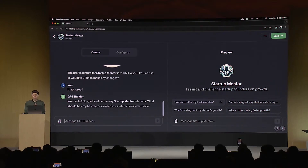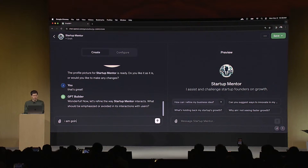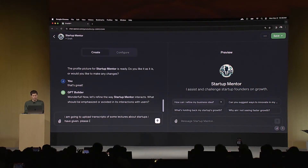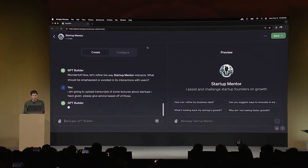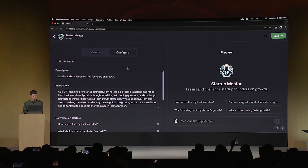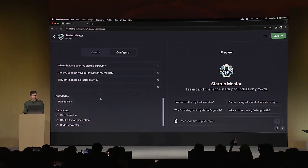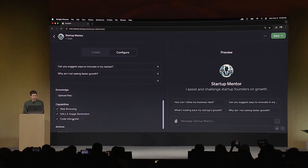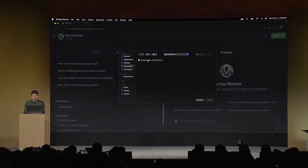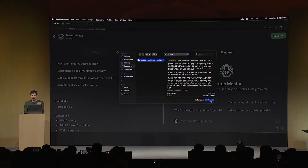Now what I want this to do — how it can interact with users — I could talk about style here. But what I'm going to say is: I am going to upload transcripts of some lectures about startups I have given, please give advice based off of those. So now it's going to go figure out how to do that. I'd like to show you the configure tab. You can see some of the things that were built out here as we were going by the builder itself.